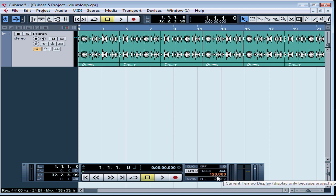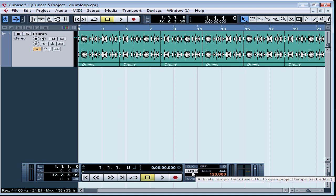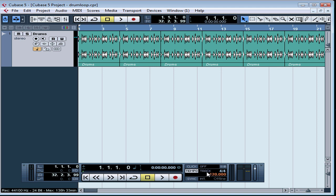Underneath, we can set the metronome speed — that's the beats per minute. In order to do that, you'll have to disable the tempo track. Make sure the tempo button is not lit. If it's lit, the word 'track' will display next to it and you won't be able to edit the beats per minute from the transport panel. You'll need to use the tempo track instead.